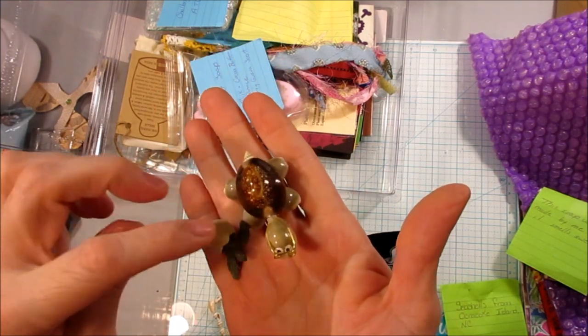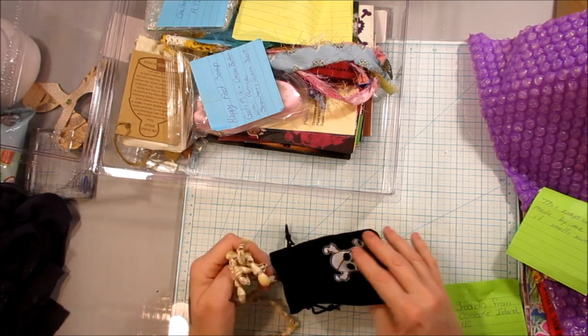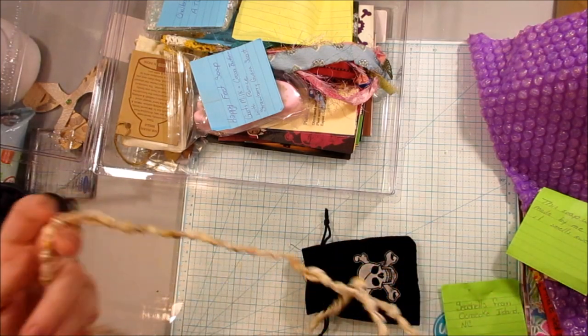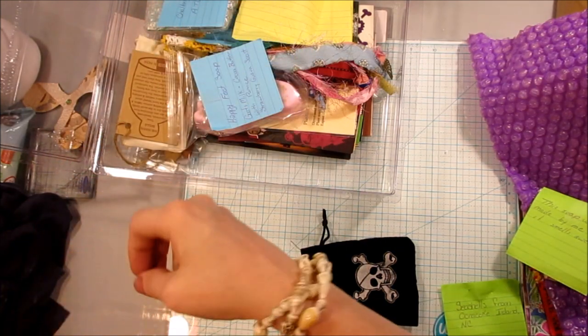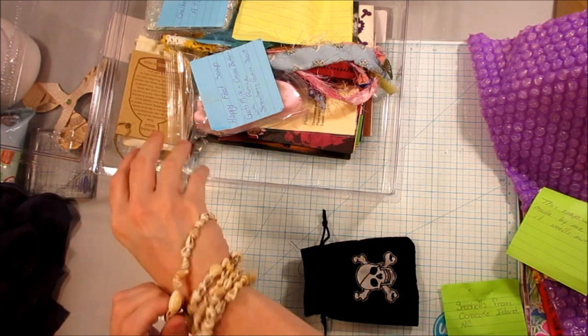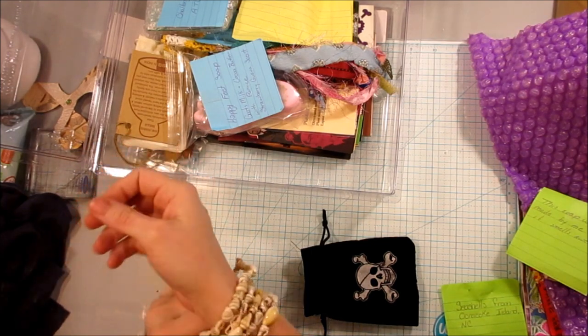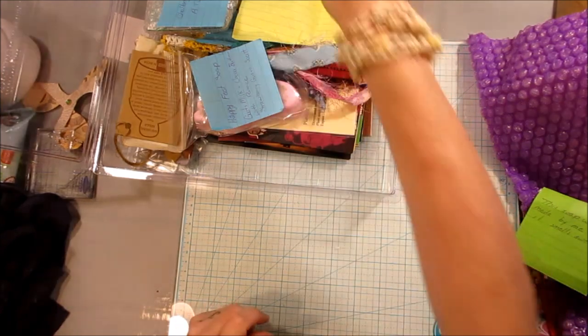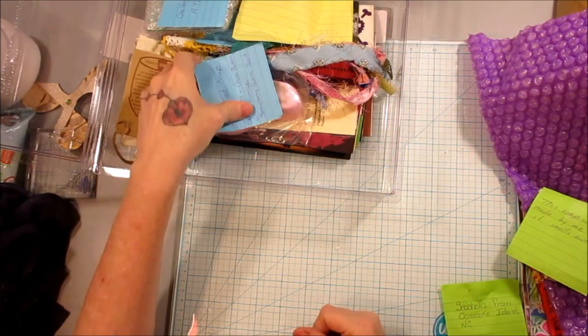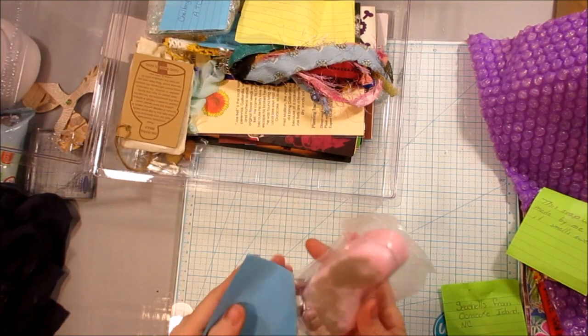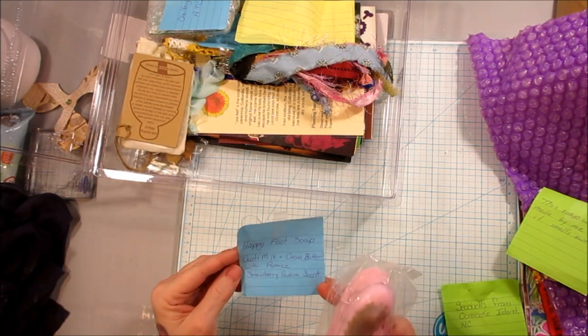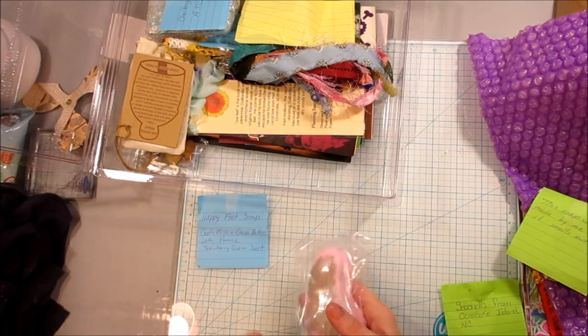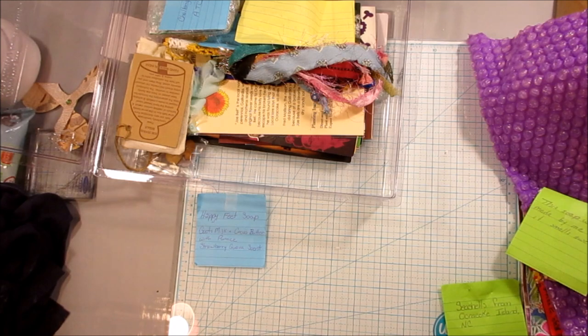So cute. Seashell necklace. I used to love, I used to get these when I would go to Florida with my parents. And I would wrap it around my hand and make cool bracelets. So now I've got a cool bracelet. I love them. So cool. What's this? Oh, this is another soap. Happy Feet soap. Goat's milk and cocoa butter with pumice. You know I need this, girl. It's going in my shower. And it smells good, too. Oh, perfect.